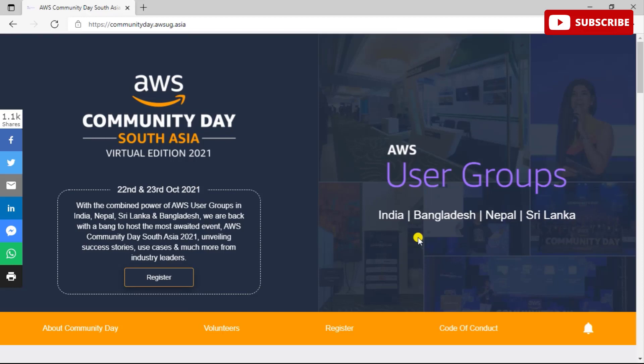This is the AWS Community Day South Asia Virtual Edition 2021. Talking about what you can expect from this program, you can renew, revive, and revitalize to exemplify your excitement about the work you're doing. You can learn industry trends and intricacies about innovative implementations from AWS experts. You can harness the power of networking with AWS users, DevOps developers, and solution architects.